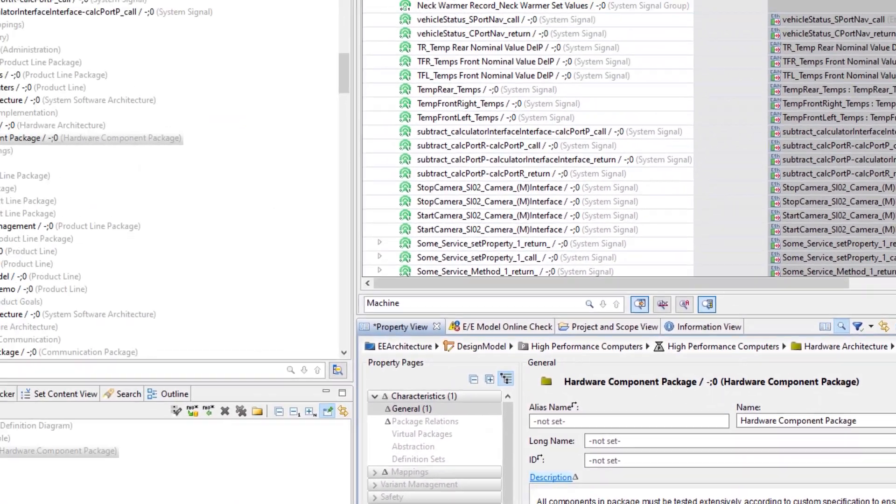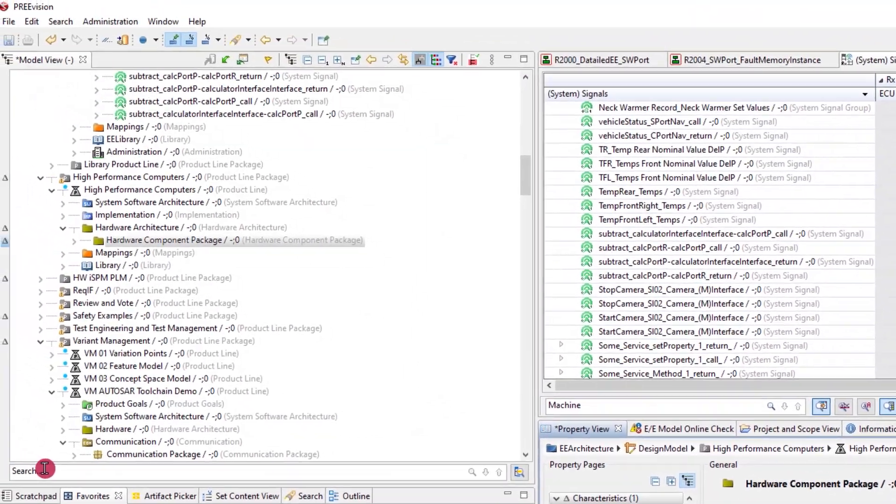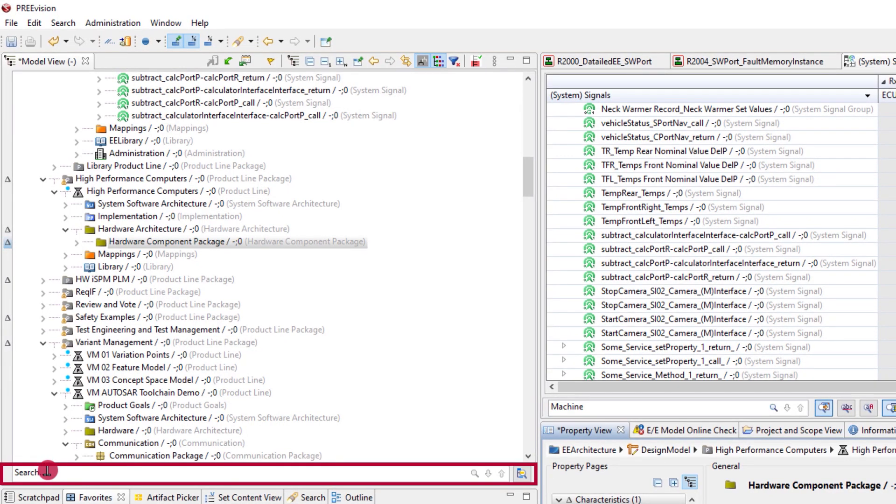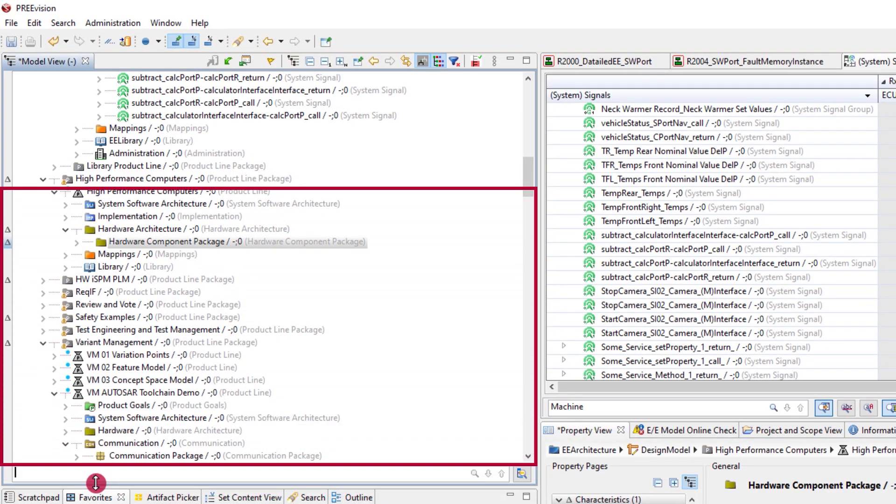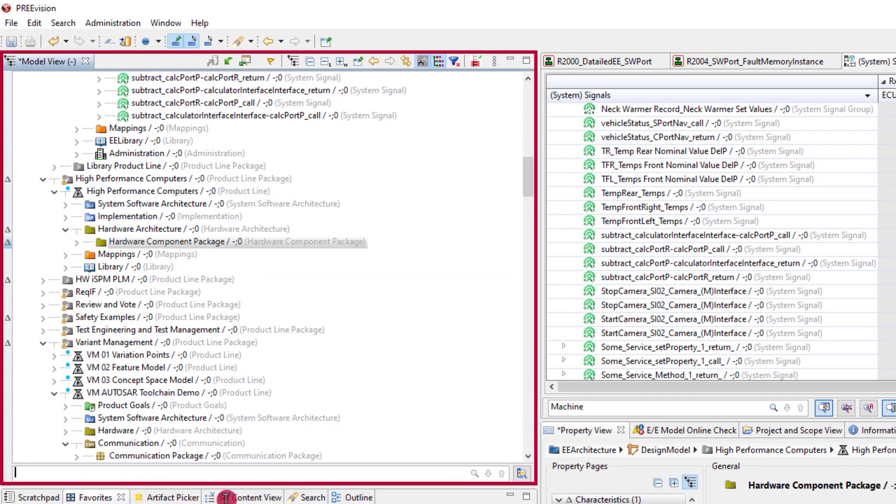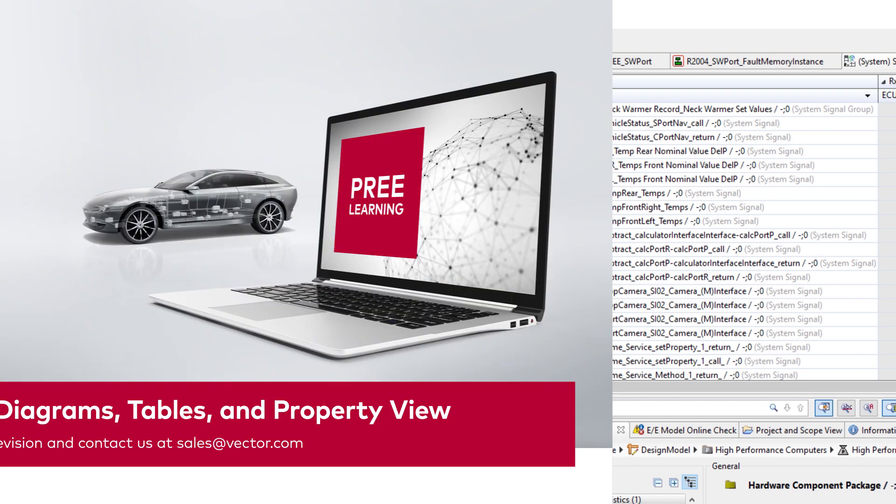Apart from these three views, the quick search is also available in the model view. This is covered in another tutorial.